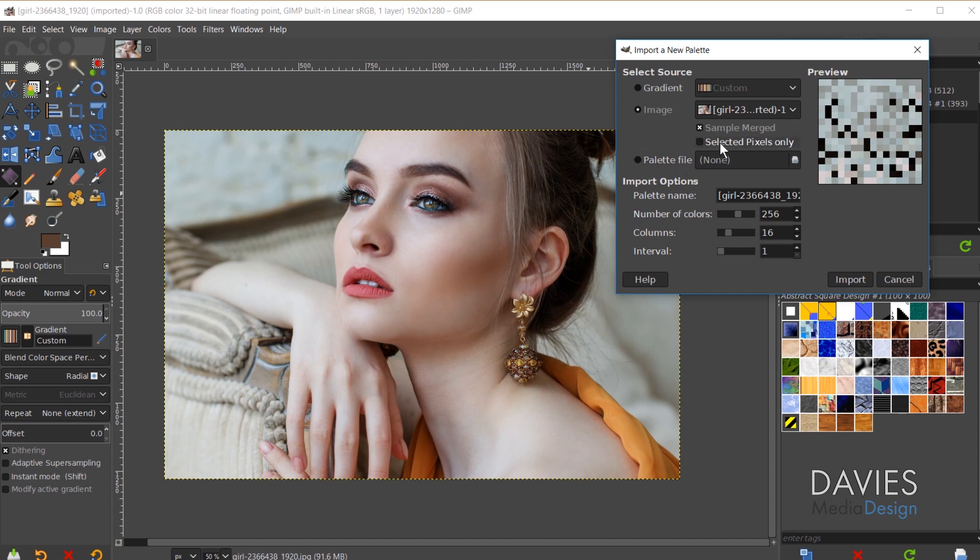And then you also have the Selected Pixels Only option. So if you have a selection area drawn it'll only pull the pixels into your palette from that selection area. I'm going to deselect that Selected Pixels Only option though.